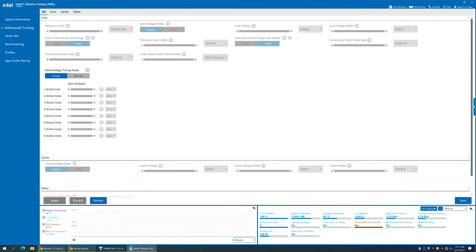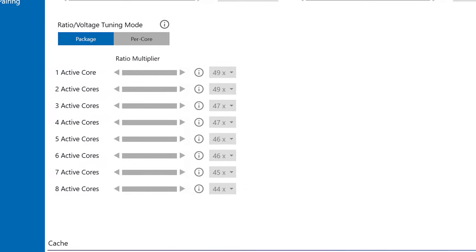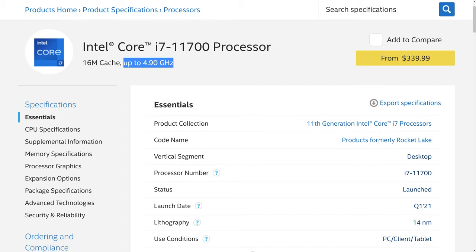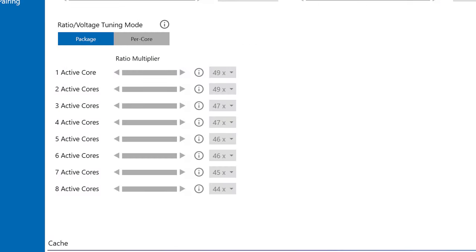For the Core i7-11700: one or two cores active runs at a 49x multiplier, giving 4.9 GHz — the published max boost frequency. Three or four cores drops to 4.7 GHz, five or six cores drops further to 4.6 GHz, seven cores to 4.5 GHz, and all eight cores active — the all-core frequency without power limits — runs at 4.4 GHz. These are the frequencies the CPU targets based on workload, which is how processors used to work when limited to four cores.